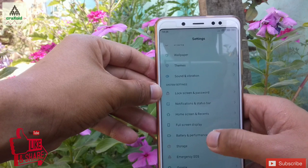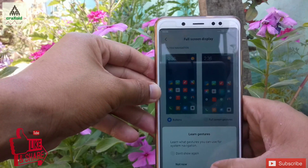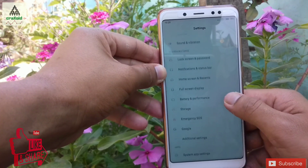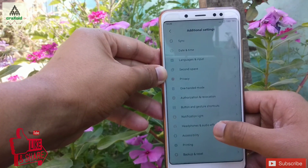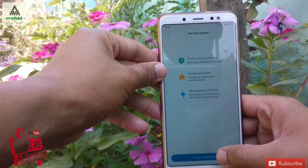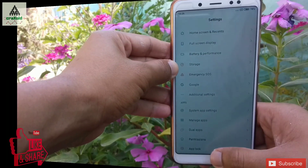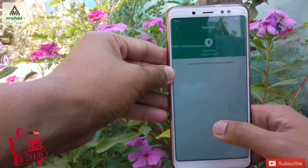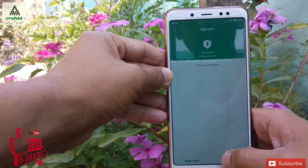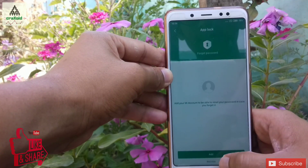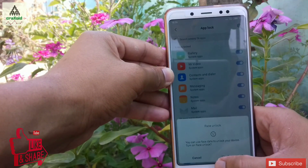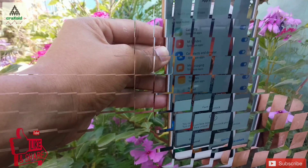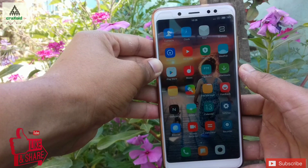In this Magic 3.7 ROM, there is a full screen gesture option available as well. In the additional settings, there is a second space option, just as in MIUI ROM. You can also add your face data in the app lock settings — there is an option to add face data, but for now I'm going to cancel it.